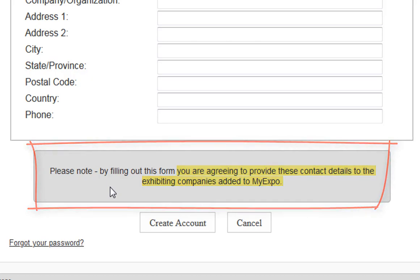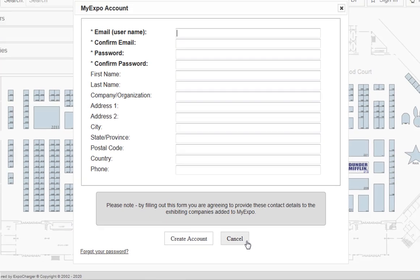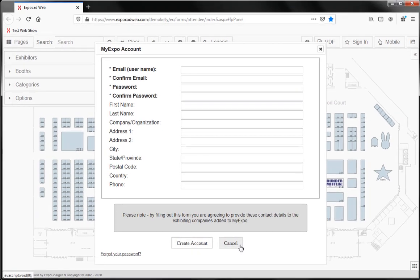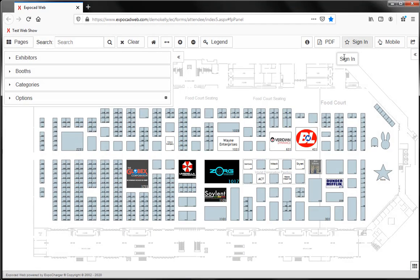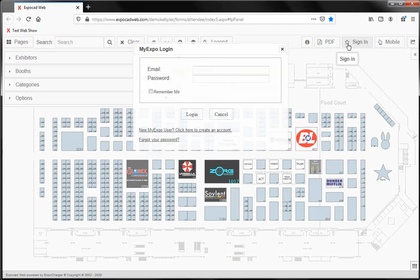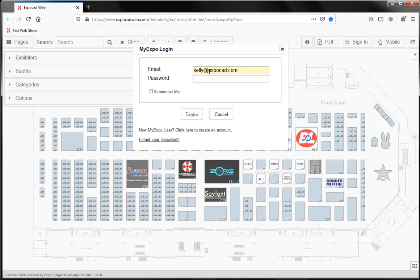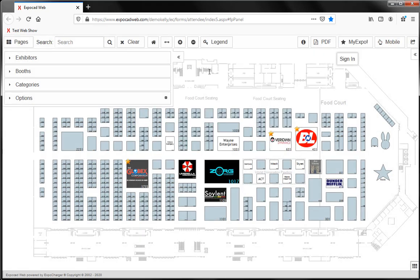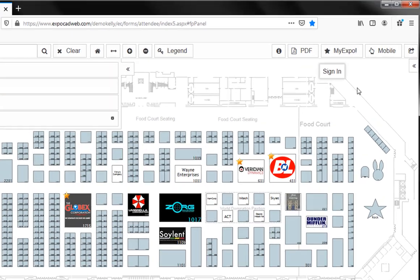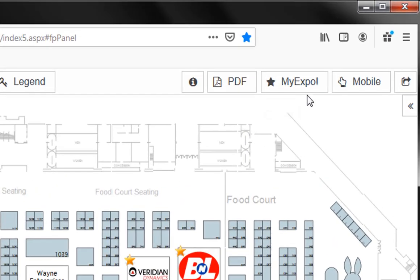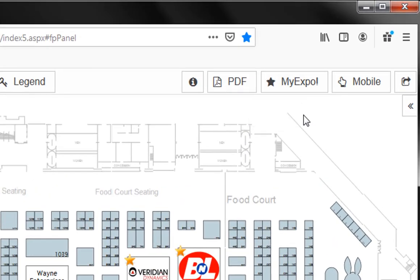I already have an account, so I'm going to cancel this and sign in to MyExpo account. As soon as I've signed into my MyExpo account, you'll see that button no longer says sign in, it says MyExpo.